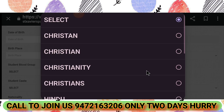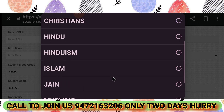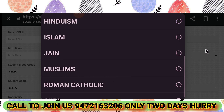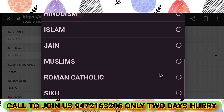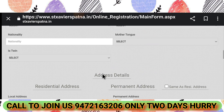Select which religion you belong to. Options include Christianity, Hinduism, Islam, Jain, and Roman Catholic. Choose whichever is applicable to you.